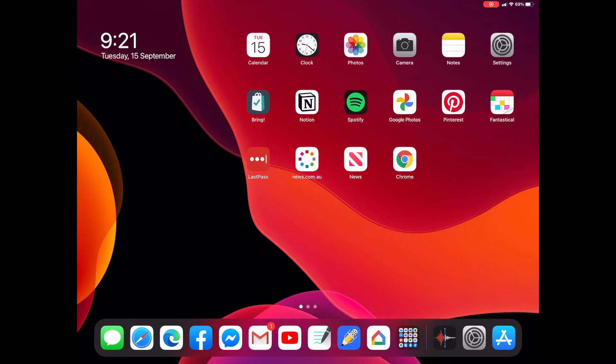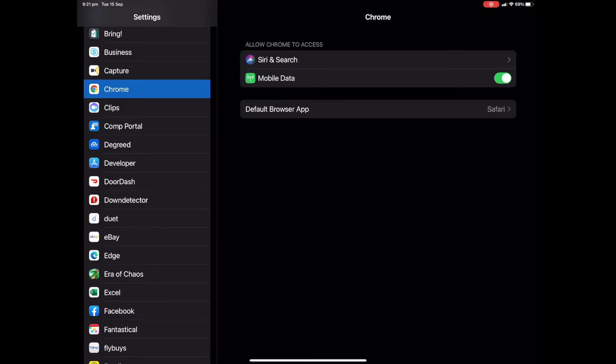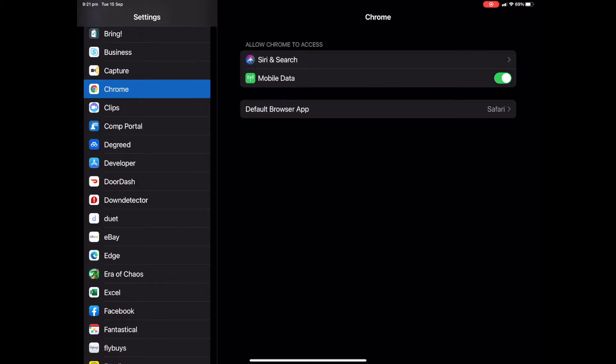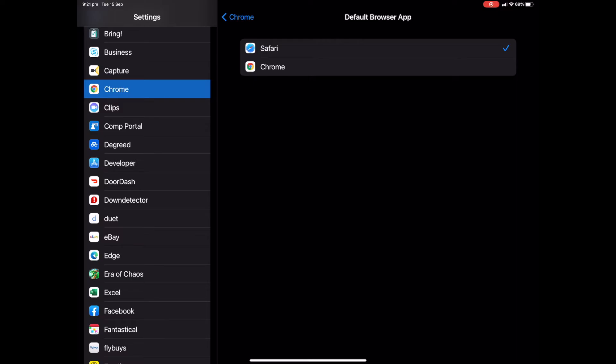That's fine. What we'll now do is we'll go back to our settings. We'll select Chrome. In fact, it's already gone straight back in there. And this time you'll see we have an option here to change our default browser application. So let's select that and we've now got the option to change our default over to Chrome.